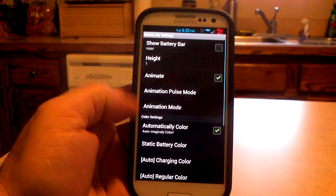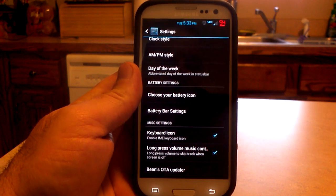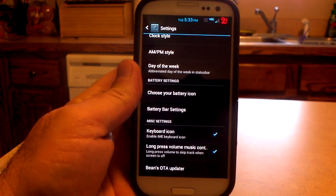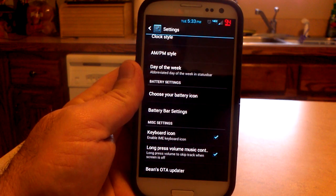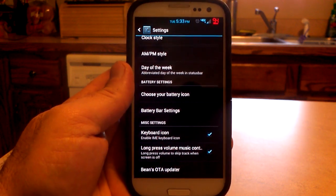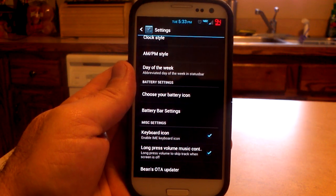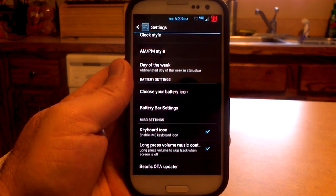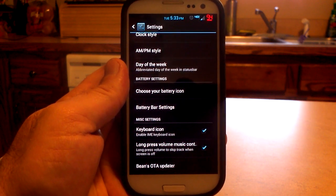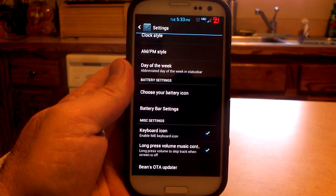Battery bar — if you want a battery bar, you can play around with the settings for that. The keyboard icon — some people say they don't want that keyboard icon up there. Well, then don't check that option. If you want the keyboard option back, check that option and you'll have it back. Some people don't want it; it makes it easier to have it — so that's your choice.